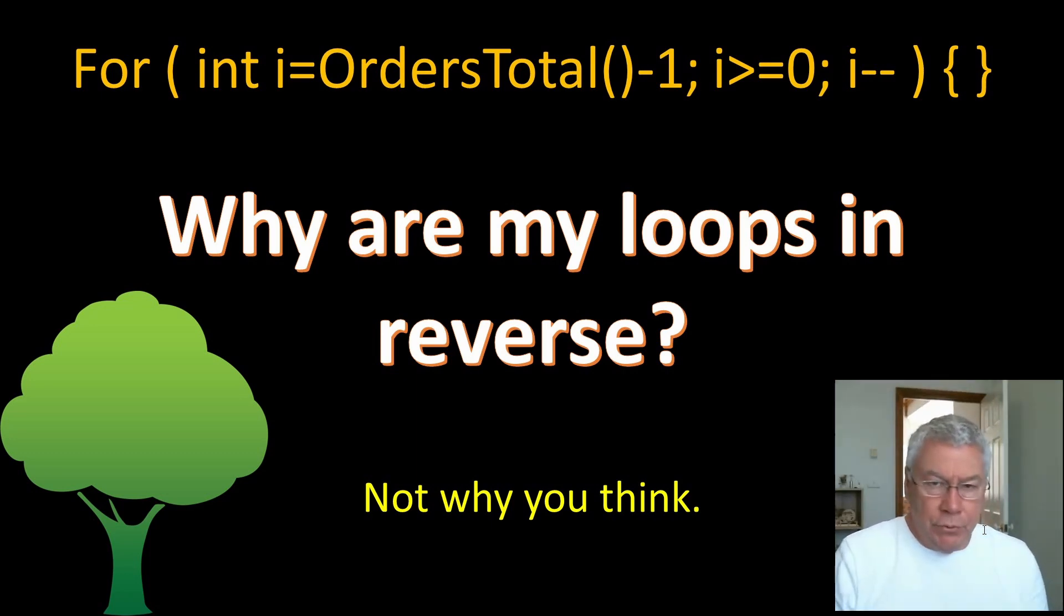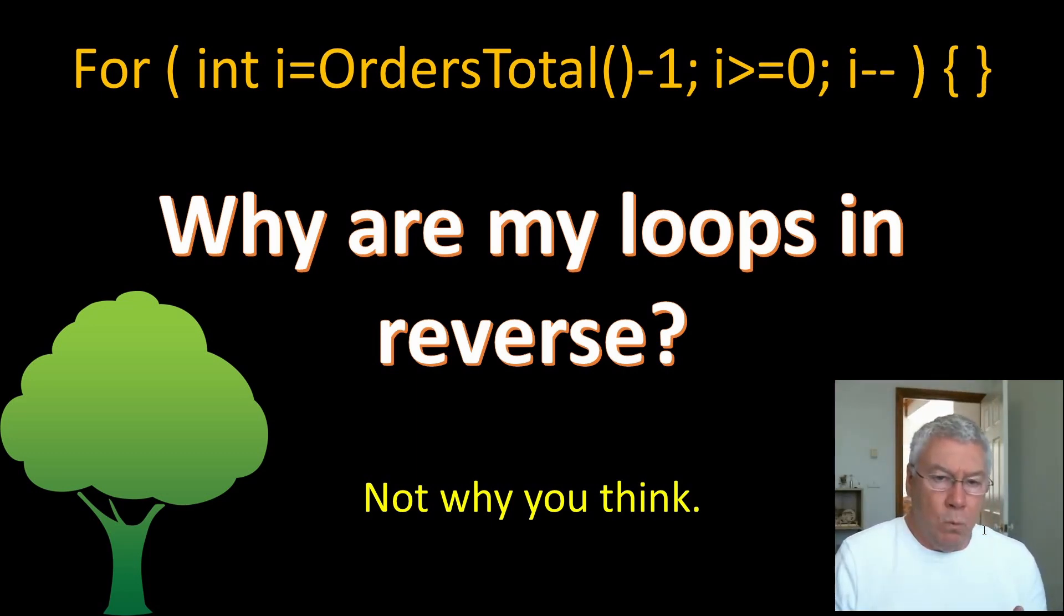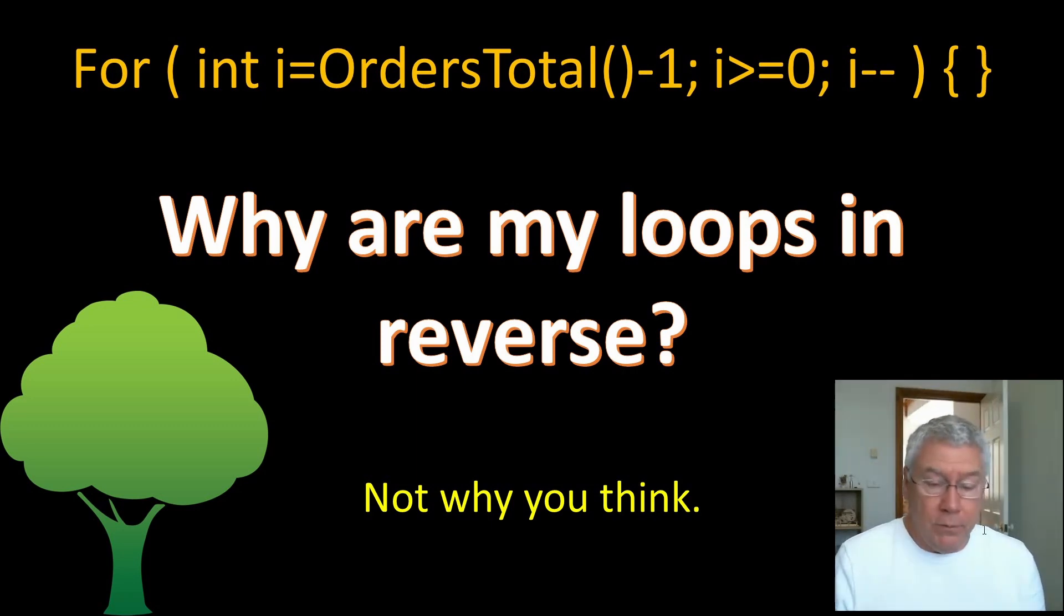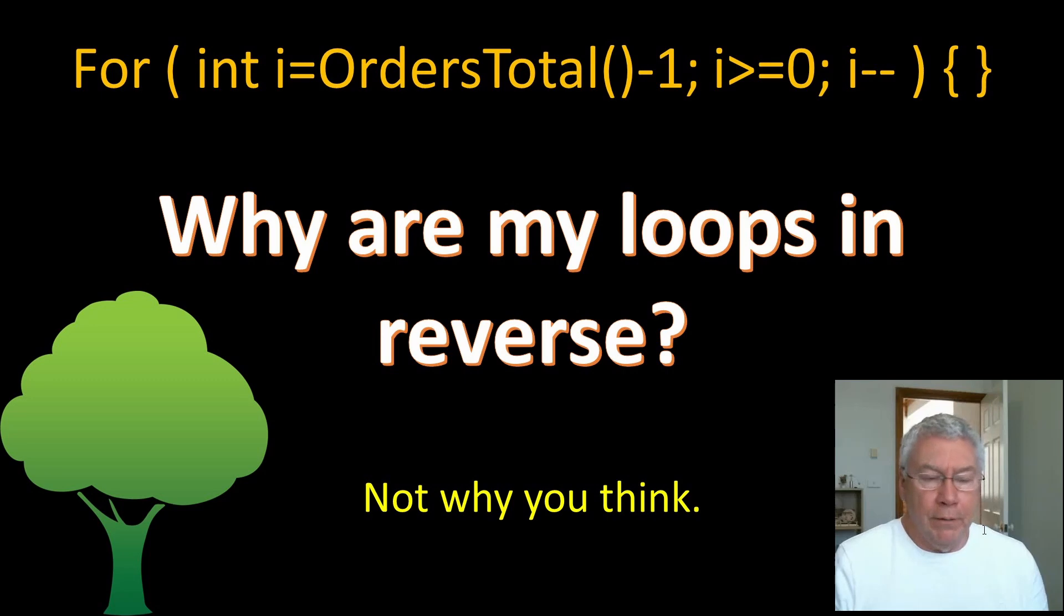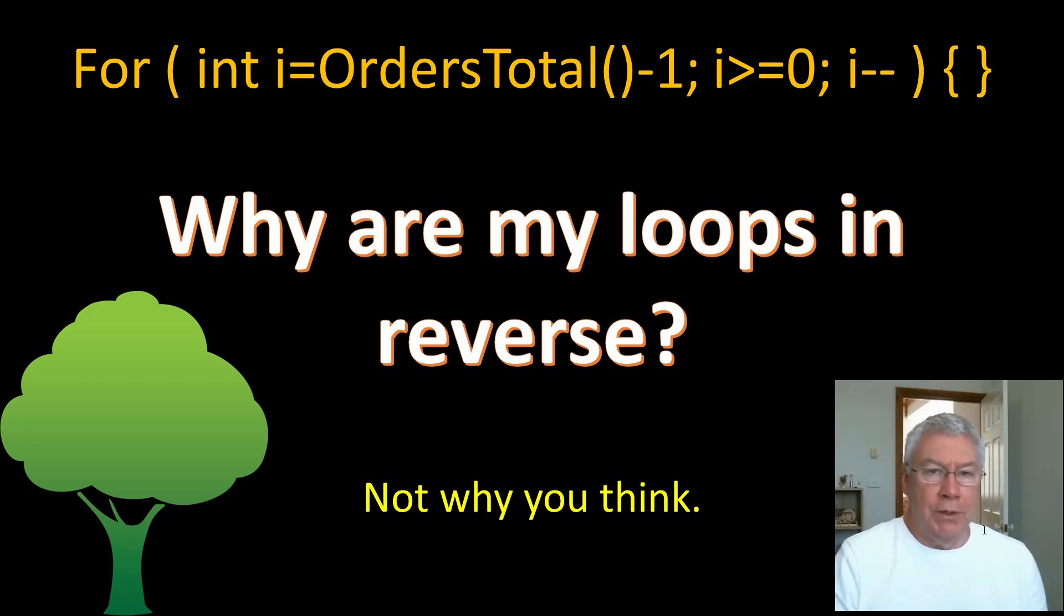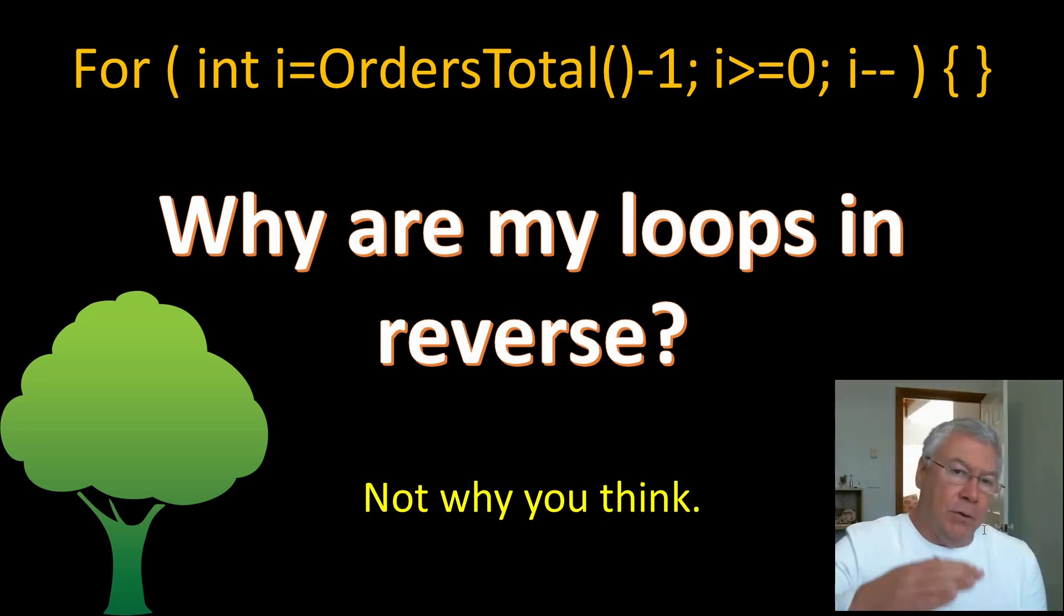That's certainly true but it's not the only reason. I'm going to explain why I prefer to use i minus minus and count down, and I'll write some code to show you what I'm talking about. I'm also going to explain a little bit more about how the for loop works and why I do that, and there are more reasons than just to avoid that cascading impact of deleting orders.